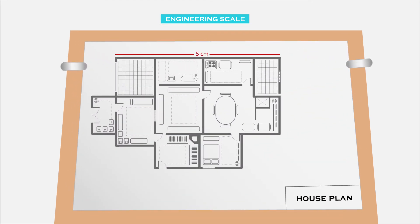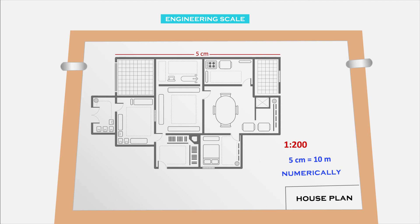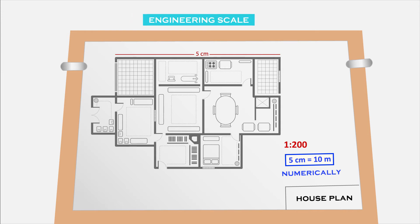We can directly mention the scale 5 centimeters equals 10 meters or 1 to 200, that is numerical value, on the drawing sheet. This numerical representation of scale is nothing but engineering scale.